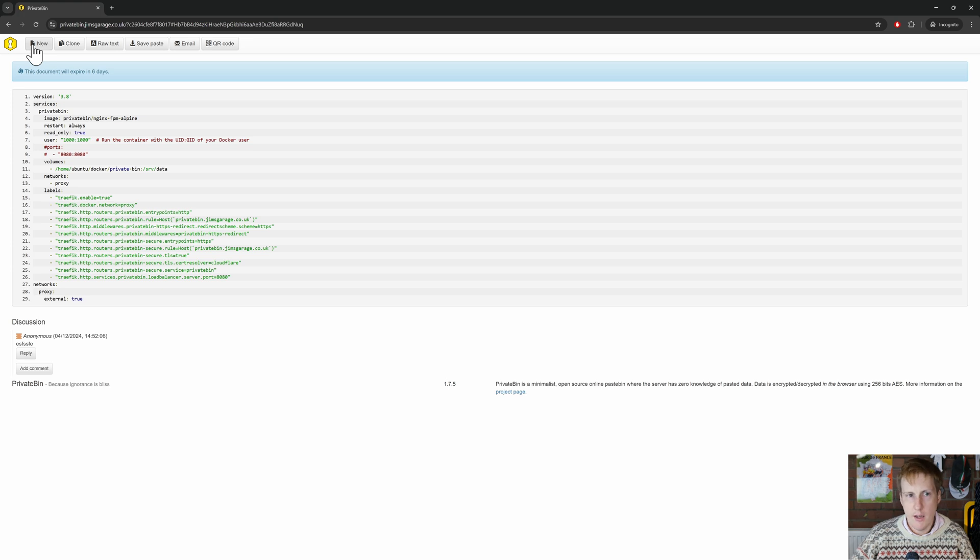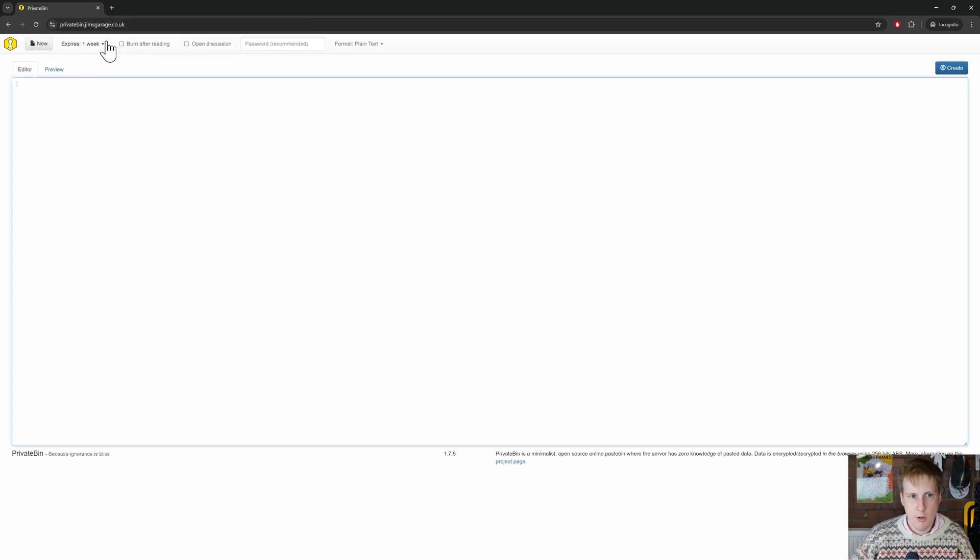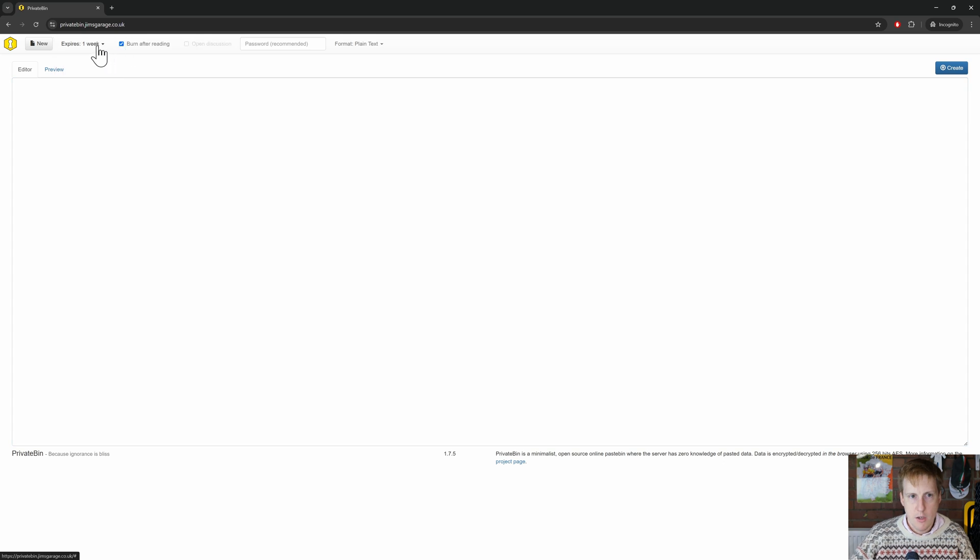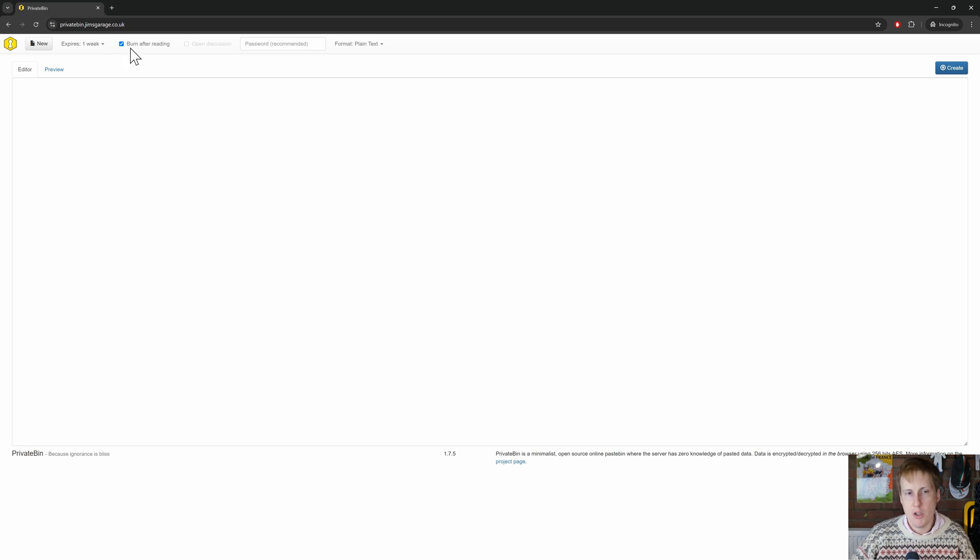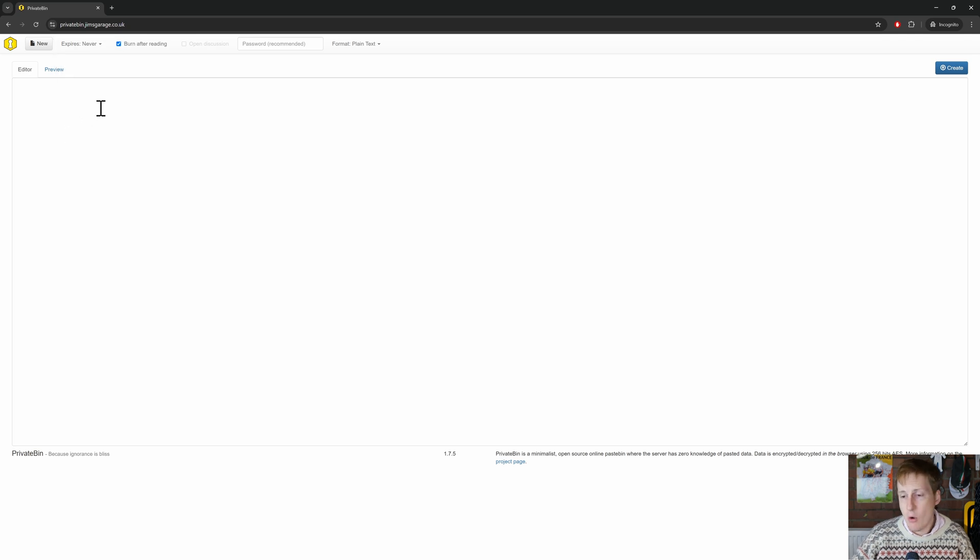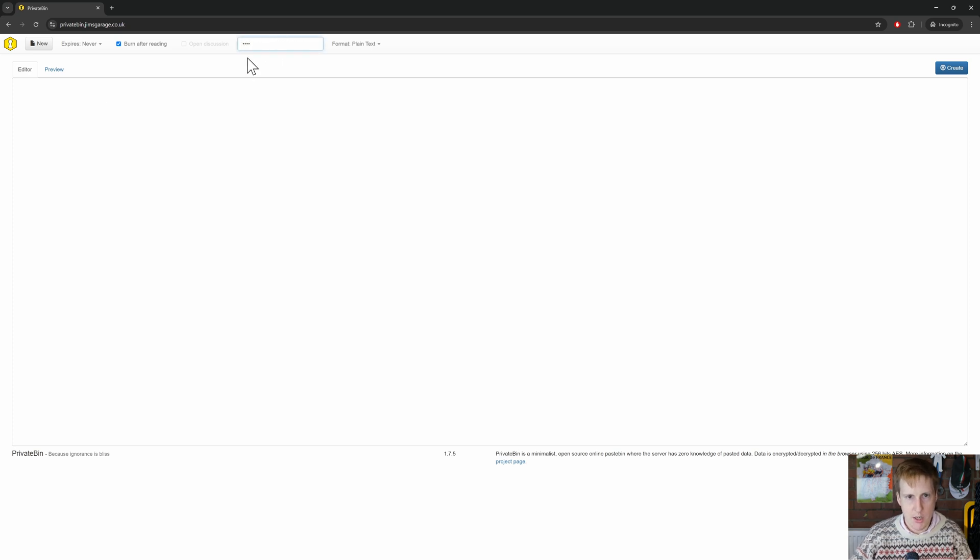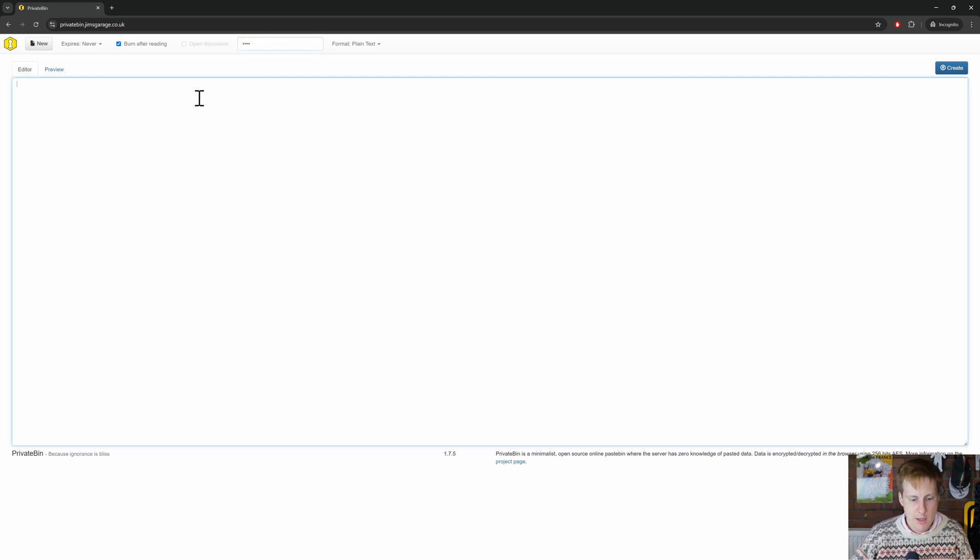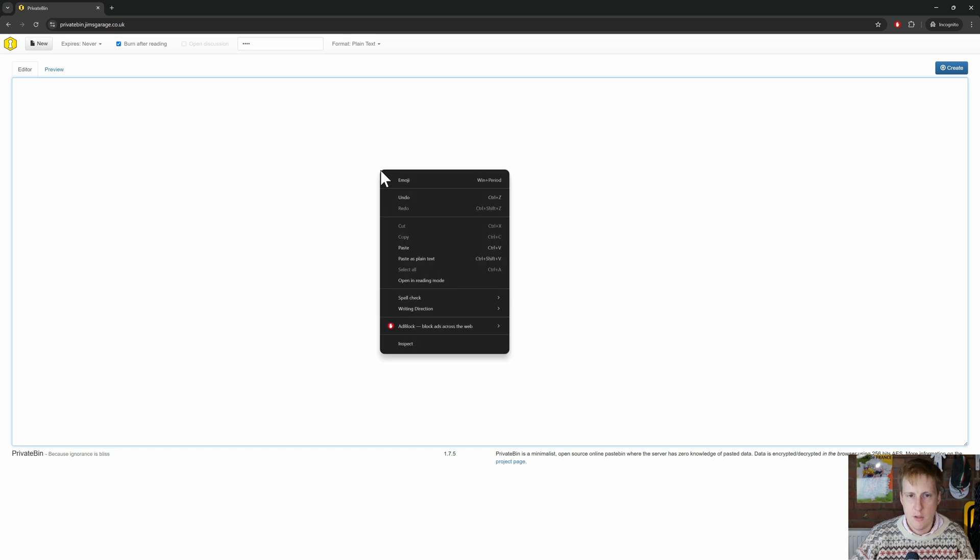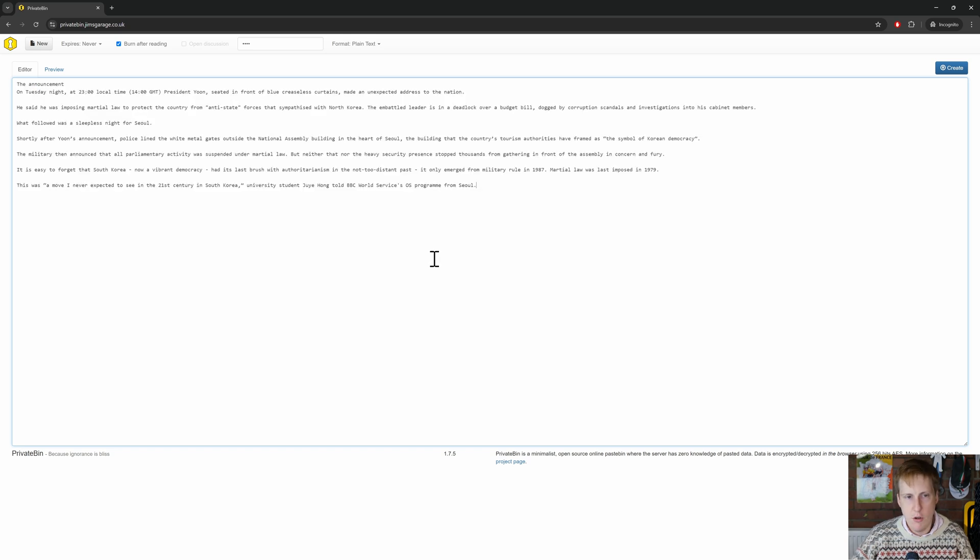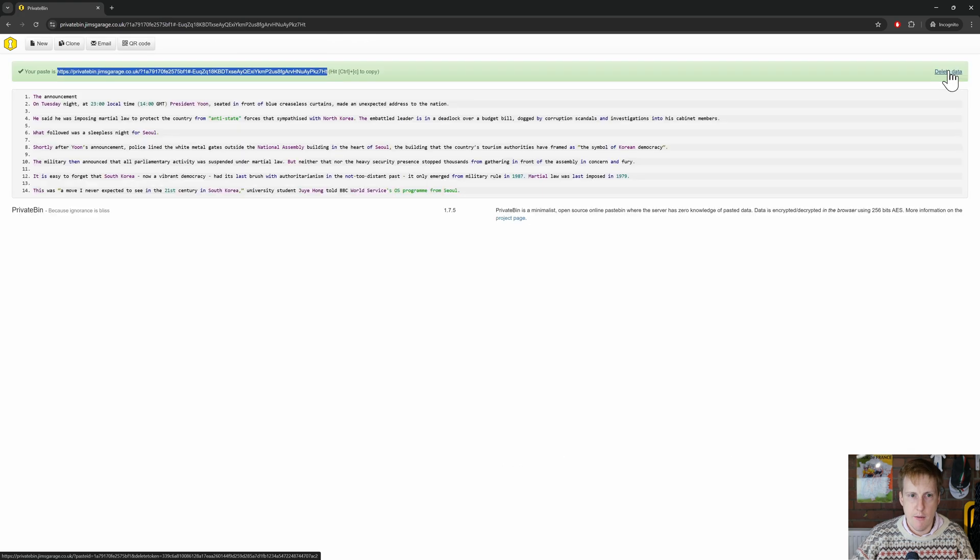So I'm going to create now a new one. And this time what we're going to do is we're going to make sure that it burns after reading. So it will still last for one week. So somebody's got a week to open this, but as soon as they open it, it's going to burn. So we can even still say, hey, this is always going to be here until somebody opens it. And we can put the password in, let's just say test. And then this time let's put in something different. So I've just stolen some text from a news article. That's now pasted in there. We've got the password selected. We've got burn after reading. Let's now create that.